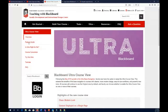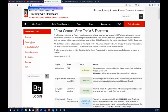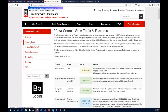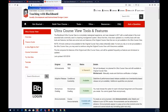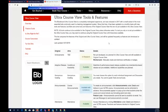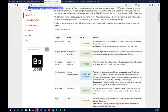Now I want to look at the feature guide, which provides a side-by-side comparison of the original course view and Ultra Course View — showing which features exist in Ultra, which are being planned, and which are eliminated altogether. I'm going to point out some of the more common ones rather than going through all of them.